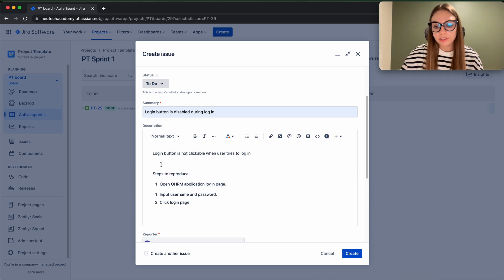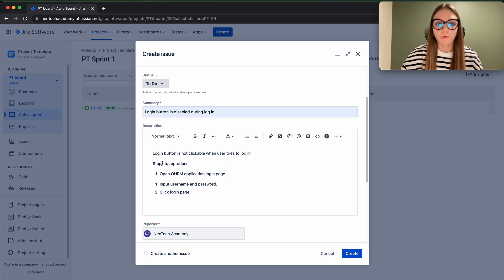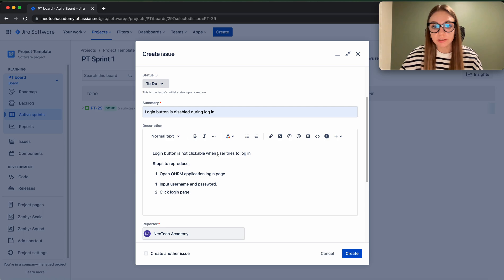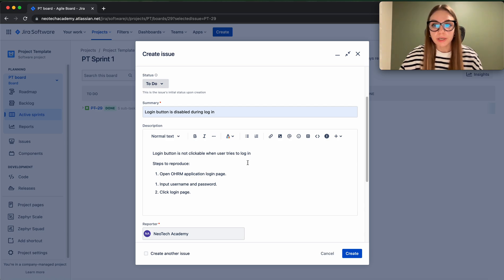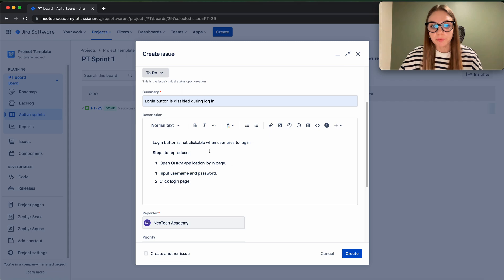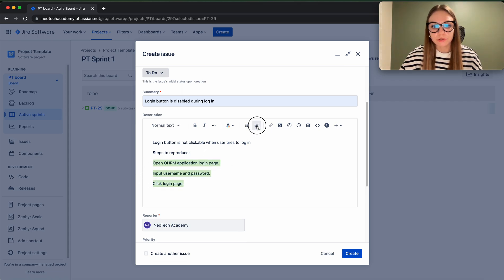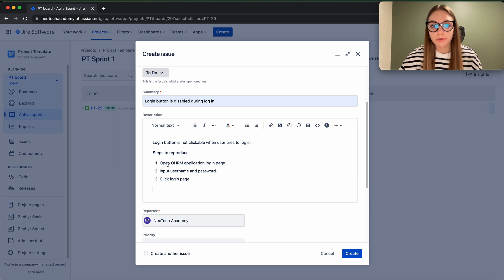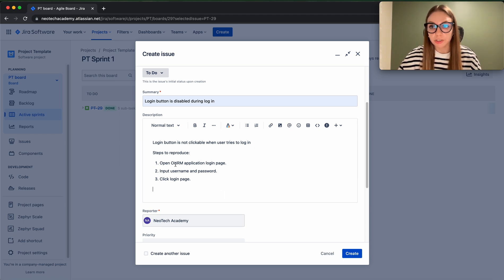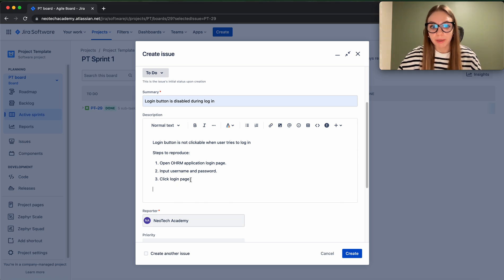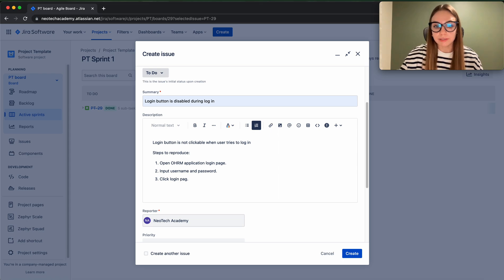So for example, for more detailed explanation, I mentioned here that 'login button is not clickable when user tries to log in.' So that will give more explanation to the one who is going to fix it. And now steps to reproduce: first of all, you have to open our Orange HRM application login page, then the next step, you have to input the username and password, and then click on login button.